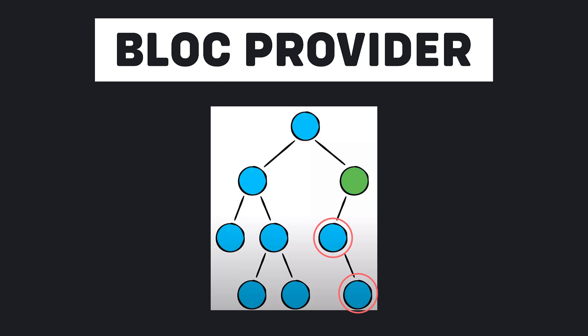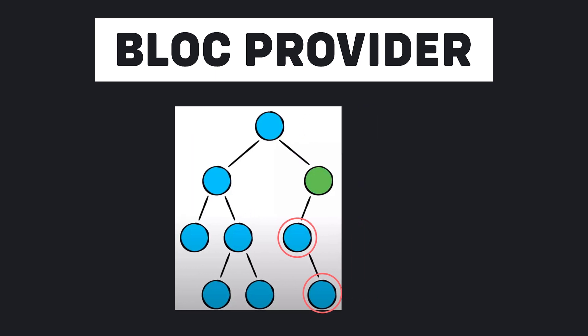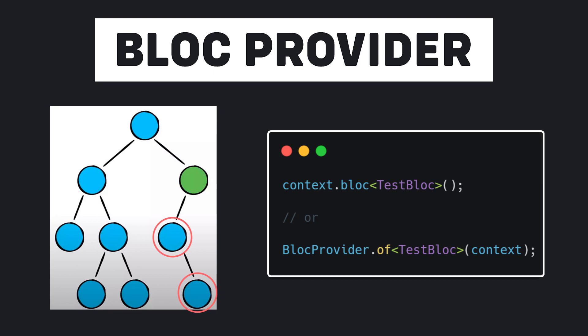But other widgets don't have this possibility. But how do they have access? This is done using context. Every widget has a context that represents the location of that widget in the widget tree. Suppose I have a bloc named TestBloc and I want to provide it to its children using BlocProvider. Now,